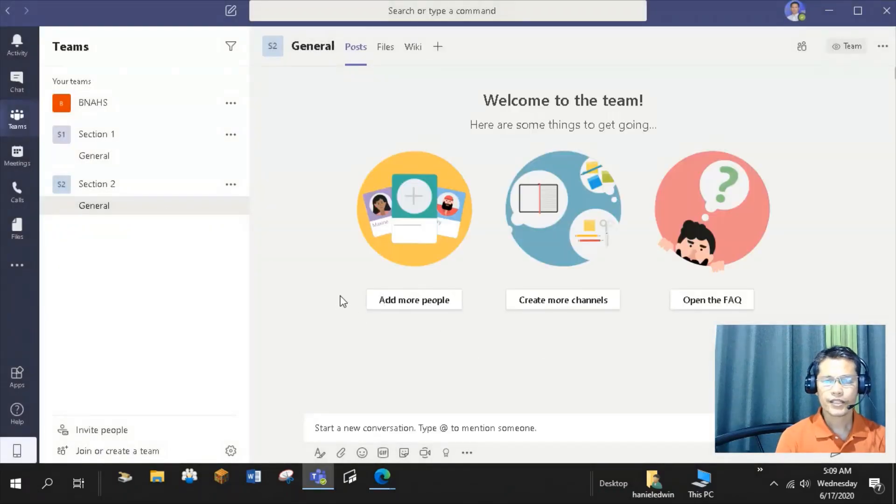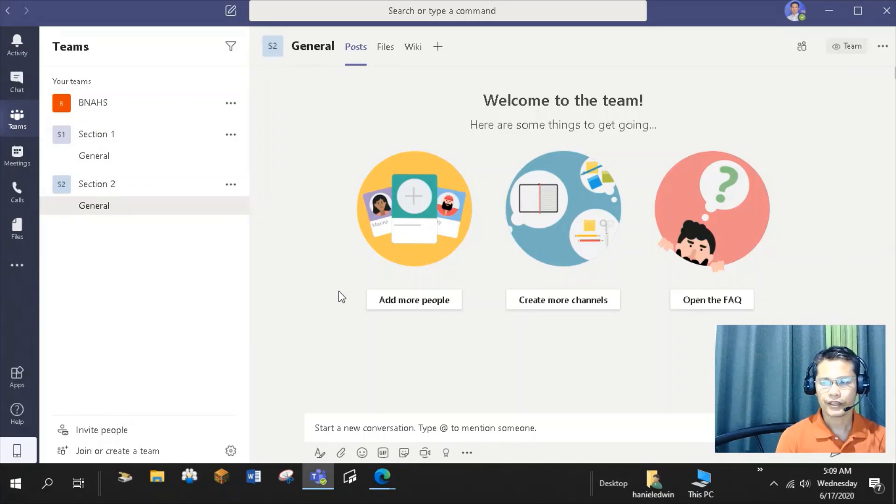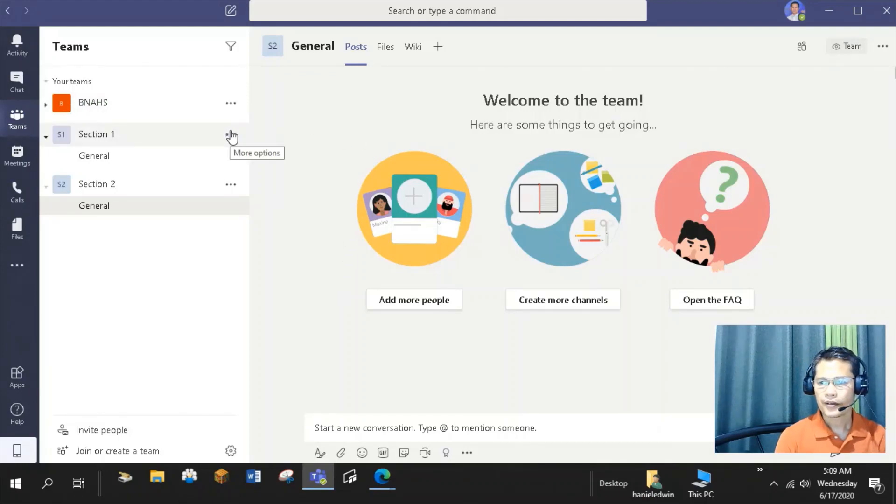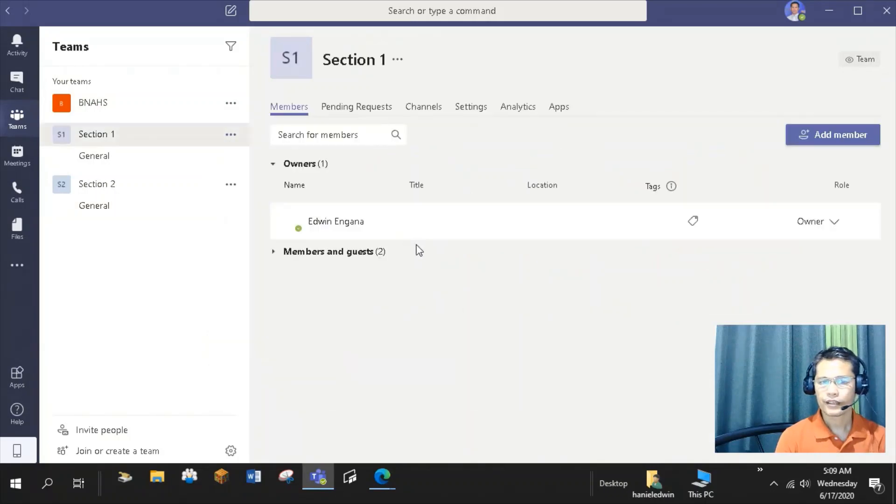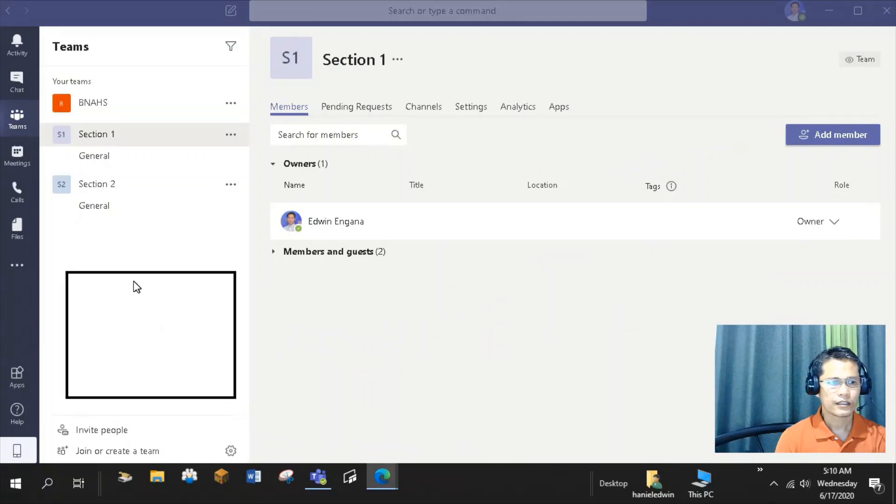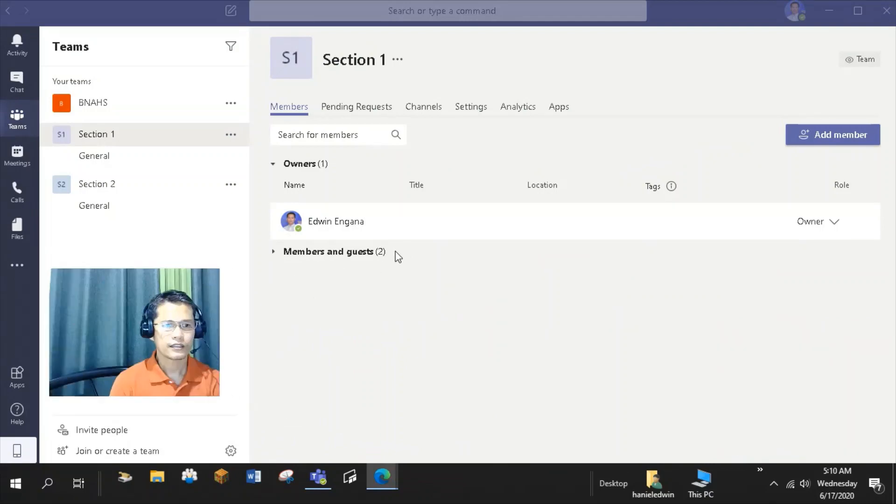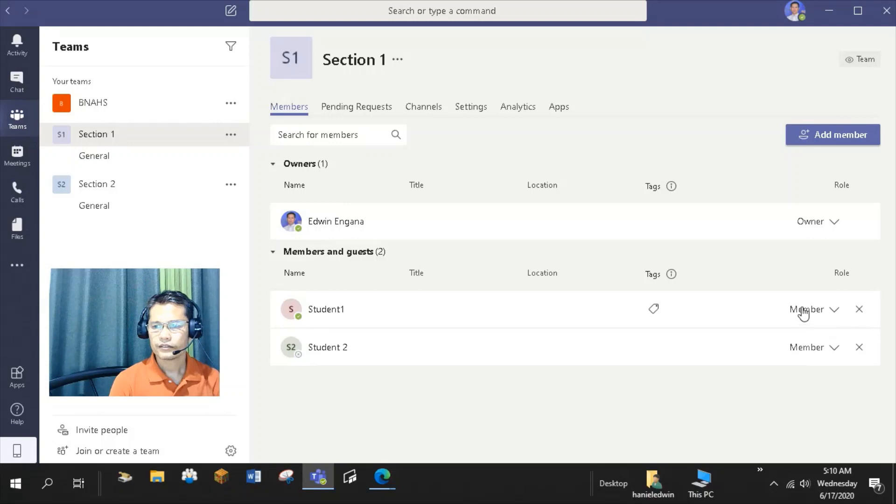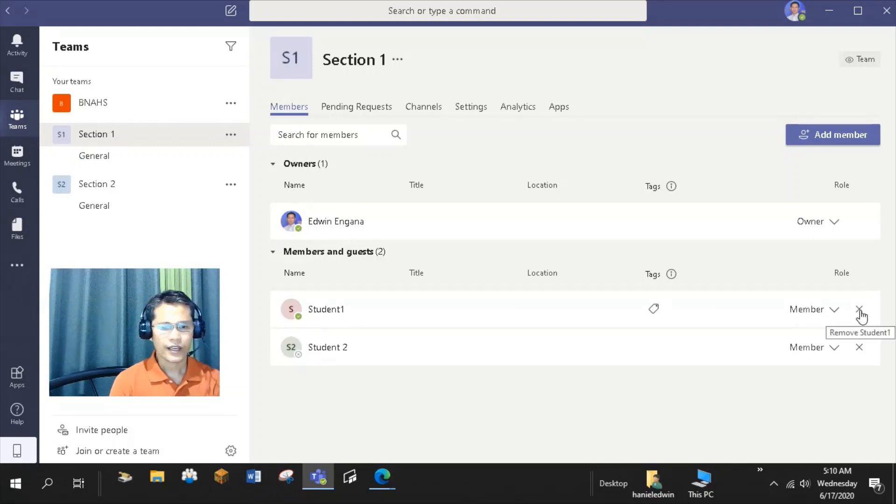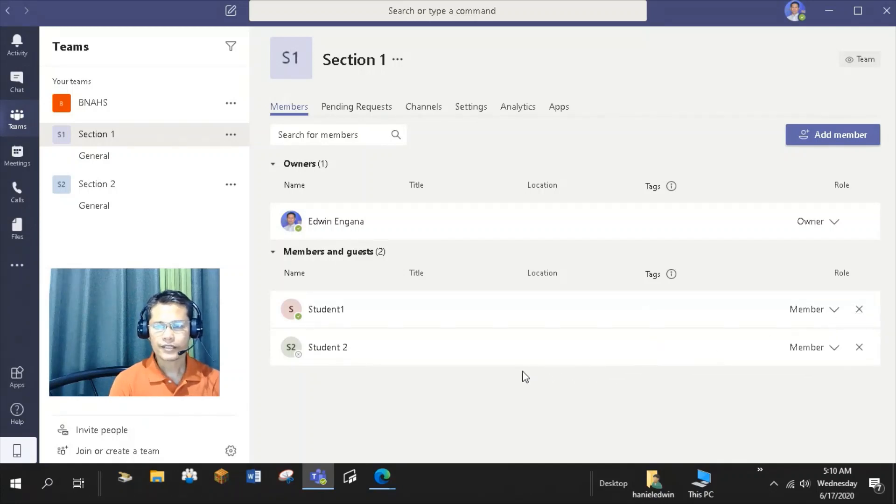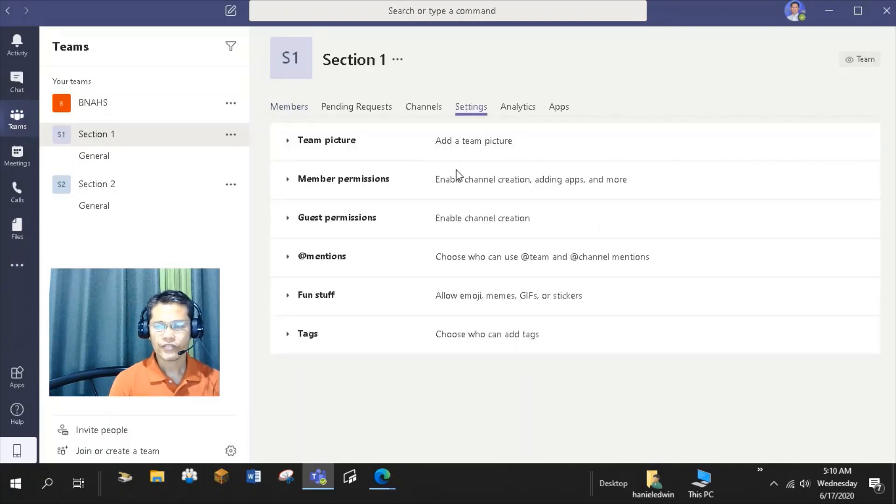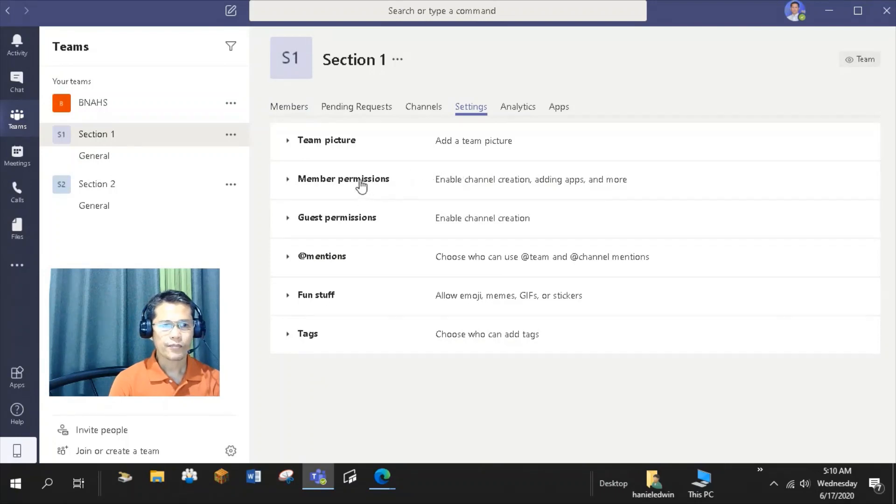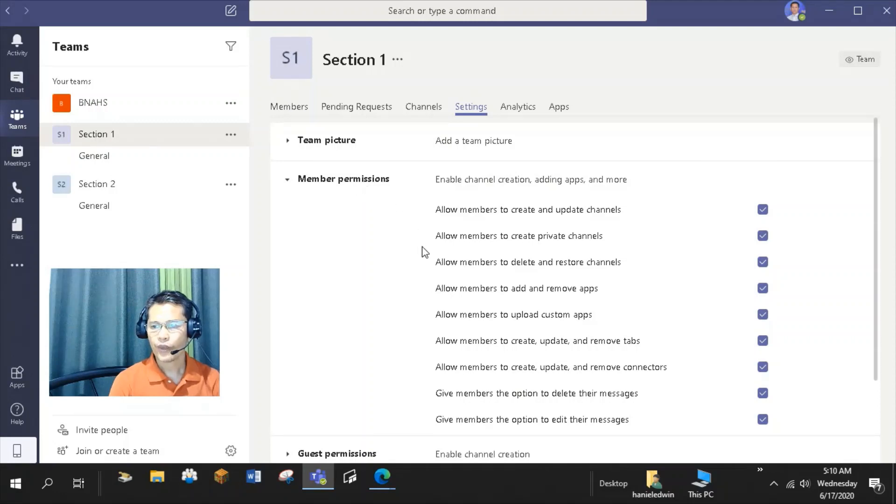Once a team is created, you can modify a member's role within the team or delete a member. I can change a member's role by selecting the ellipses by the name of the team and choose Manage Team. I can delete a member of the team if I need to by selecting the X mark by their name. Inside the Manage Team feature, you can select Settings to modify member permissions and further control conversations.